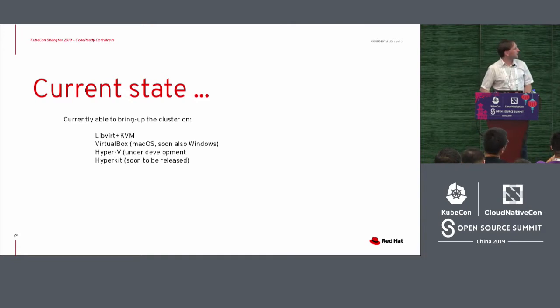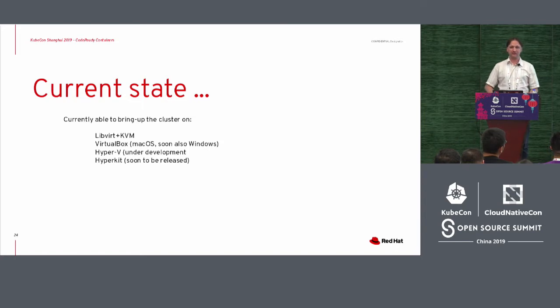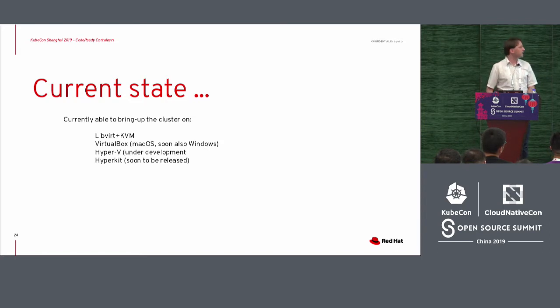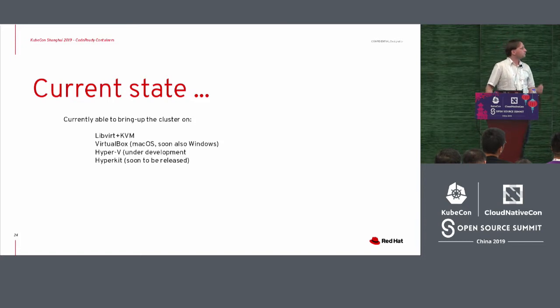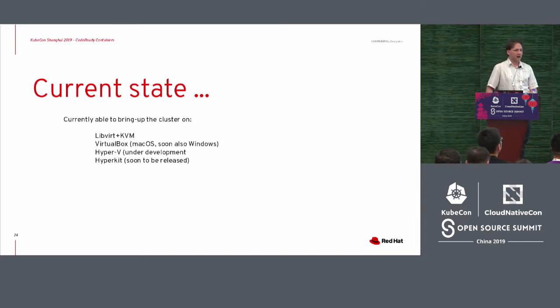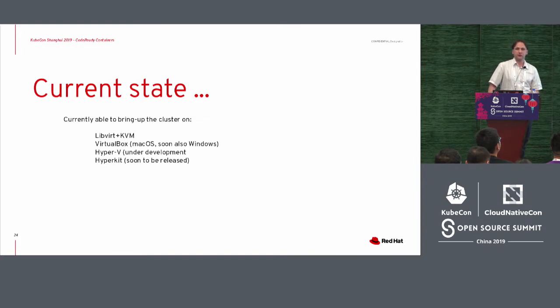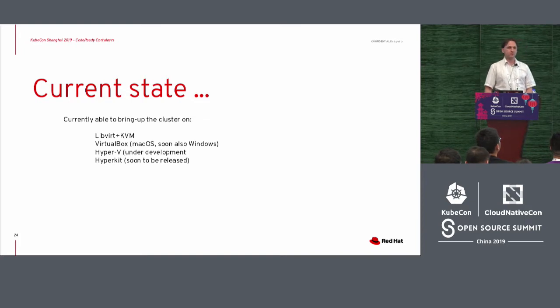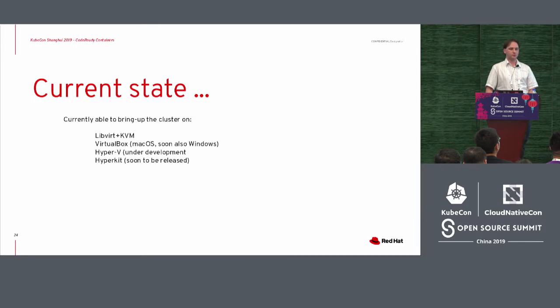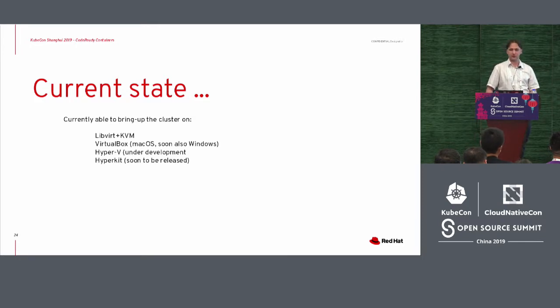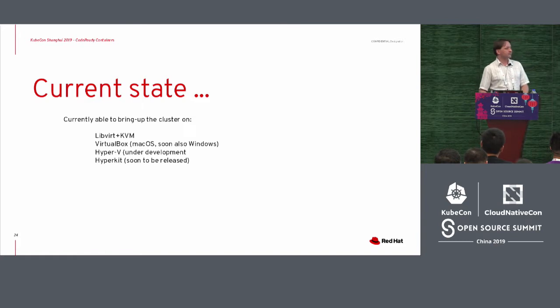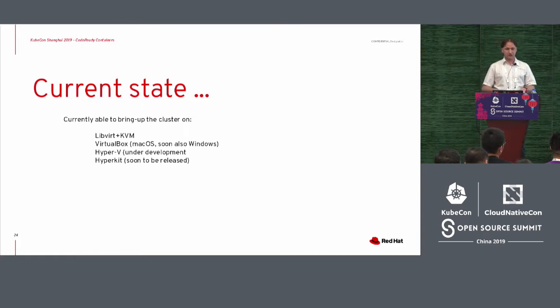So now the current state that we have with code ready containers, we are able to deploy on libvirt and KVM as the original targets. We had a lot of good feedback about that. We are still now working on the actual HyperKit solution.